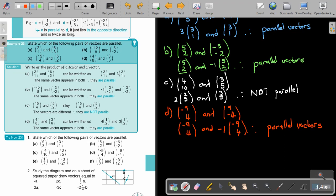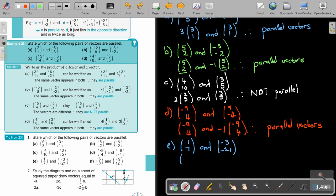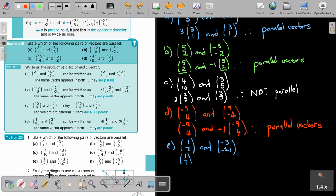Now it's number E. Negative 3 and 1 and 7, and negative 3 and negative 21. I'll leave the 1 and the 7. And let's take out negative 3 from the second vector. This is going to become 1 because negative 3 divided by negative 3 is 1, and negative 21 divided by negative 3 is going to be 7. So the vectors are the same — therefore, parallel.